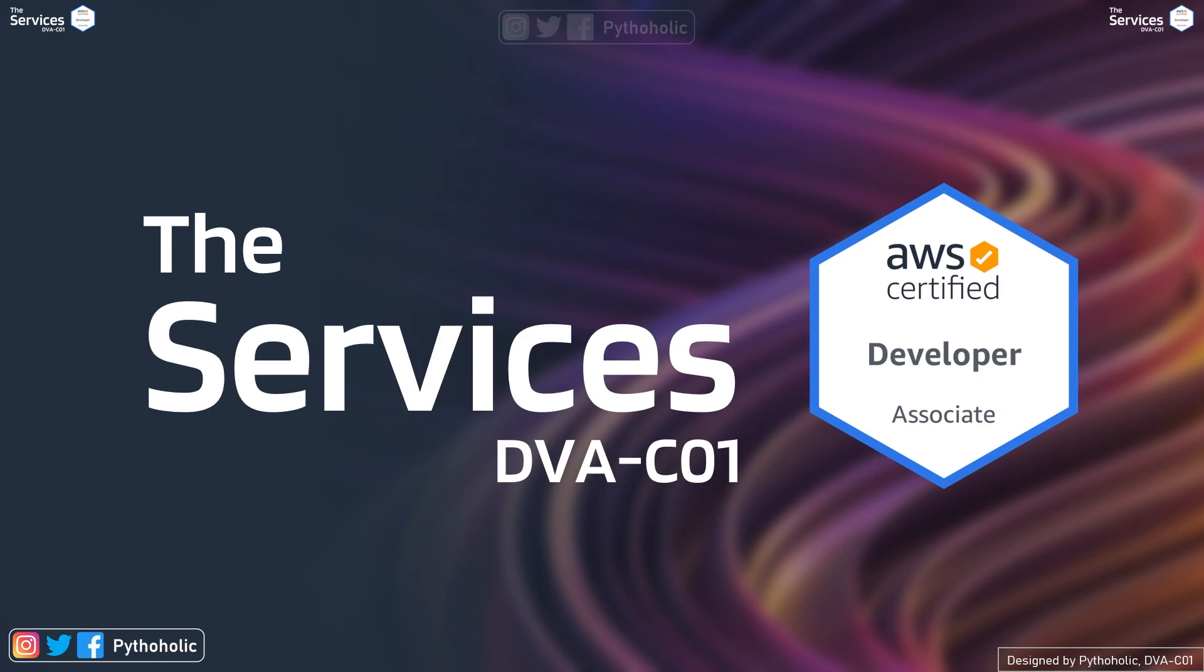Today we have a very important session where we will talk about the AWS services that we will cover in this course together. So make sure you watch the video till the end because we have a lot of details to get into. So if you're ready, let's begin.